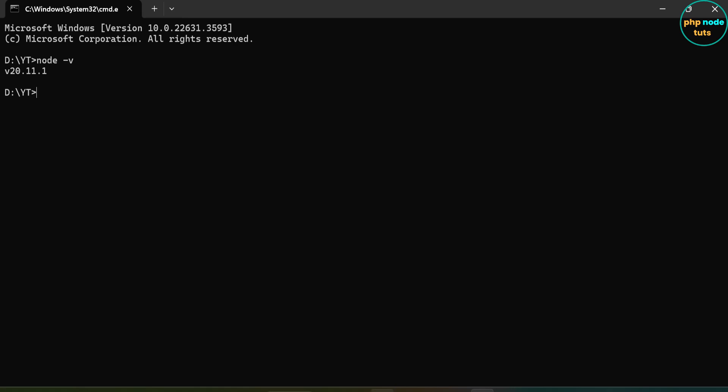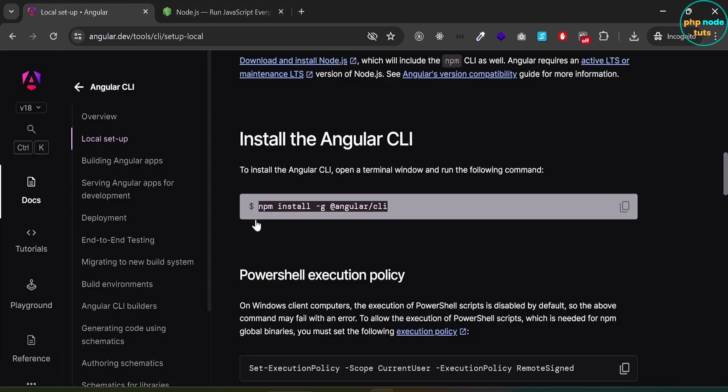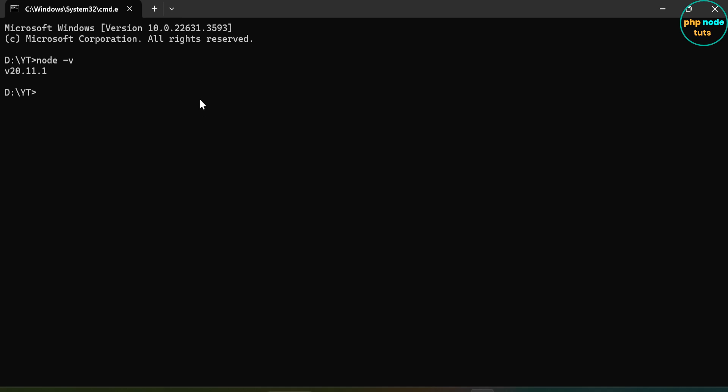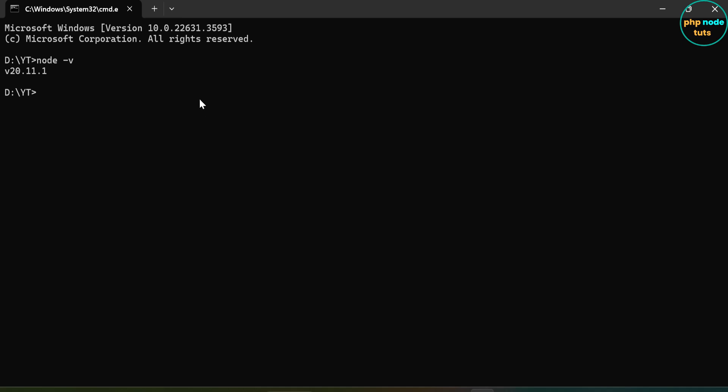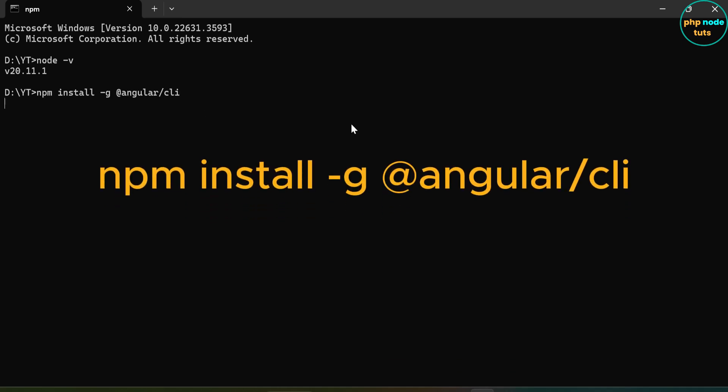Go back to the Angular website. Copy this command. Paste the command which you have copied and press Enter. It will take some time to download Angular CLI, so please wait until the download is complete.